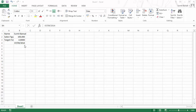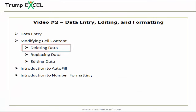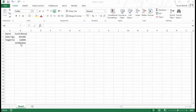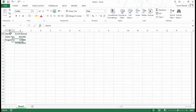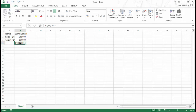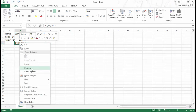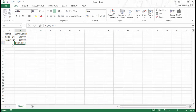At this stage do not worry if you do not understand number formatting — I would cover that in detail later in this video. Now let's see how we can delete data in Excel. The easiest way is to select the cell and hit the delete key. You can also select a range of cells and press delete to clear all their contents. You can also right-click and select delete from the menu, but hitting the delete key is much more efficient.